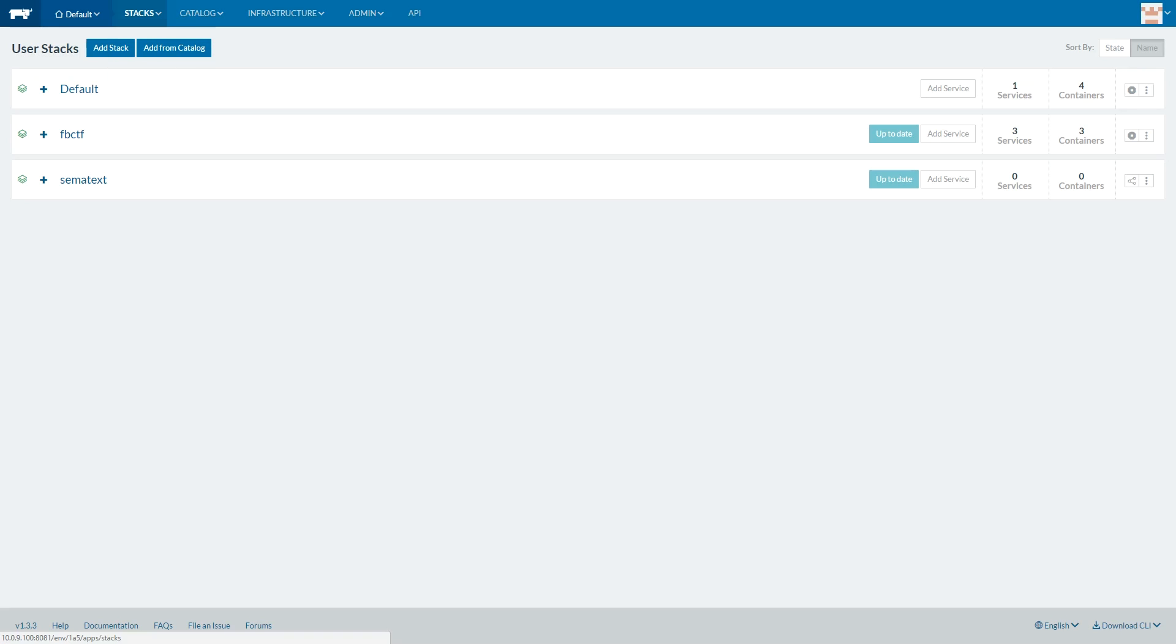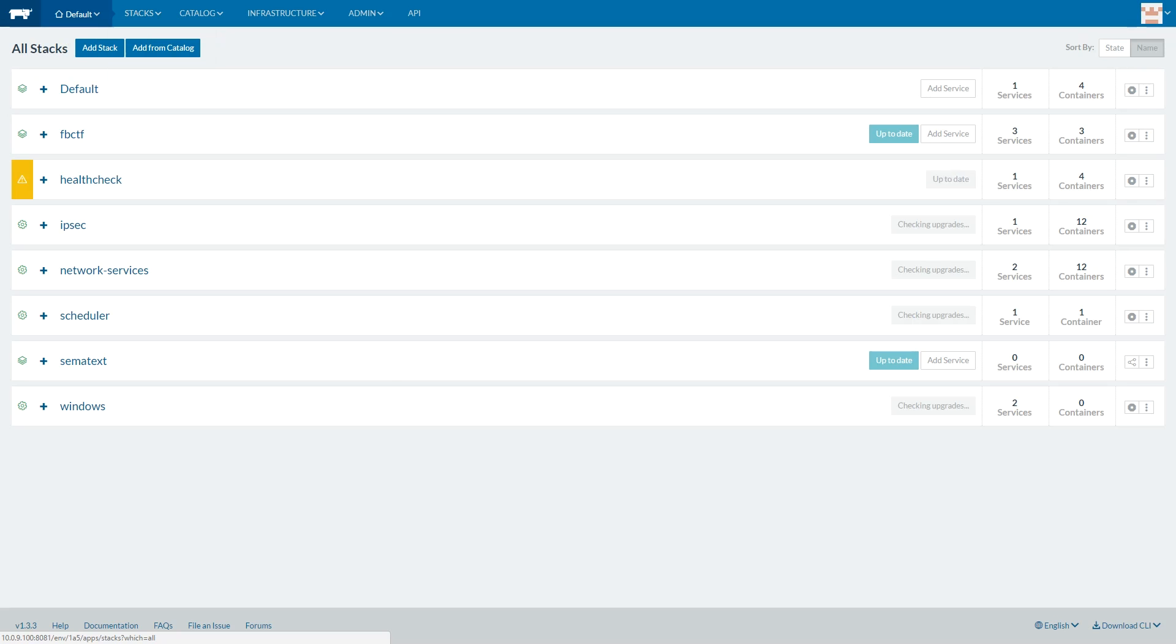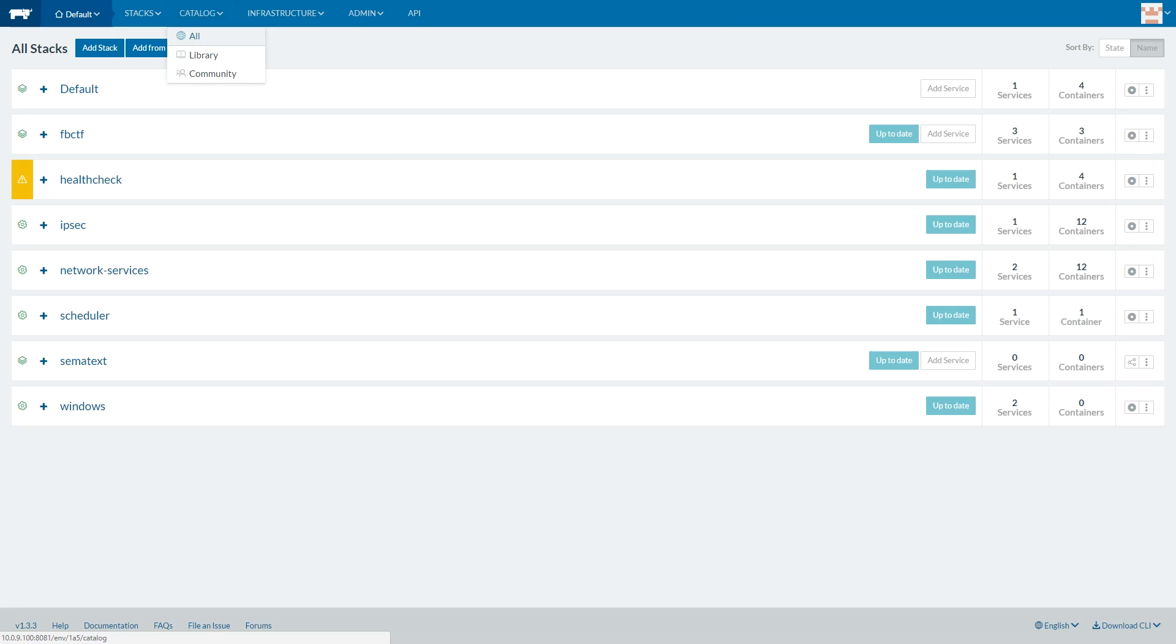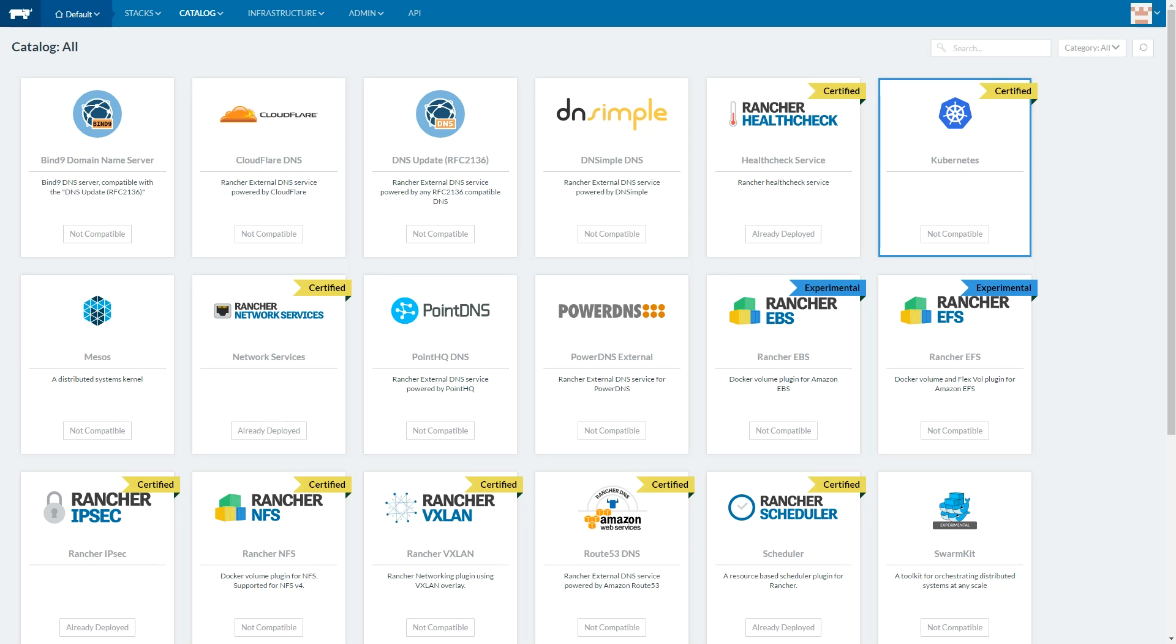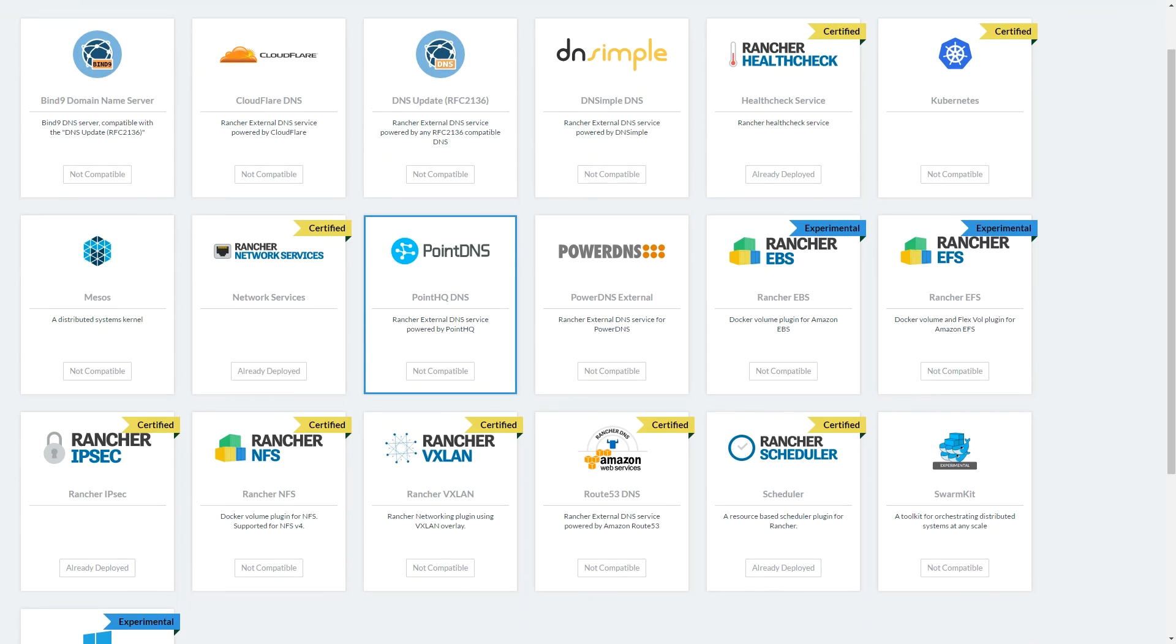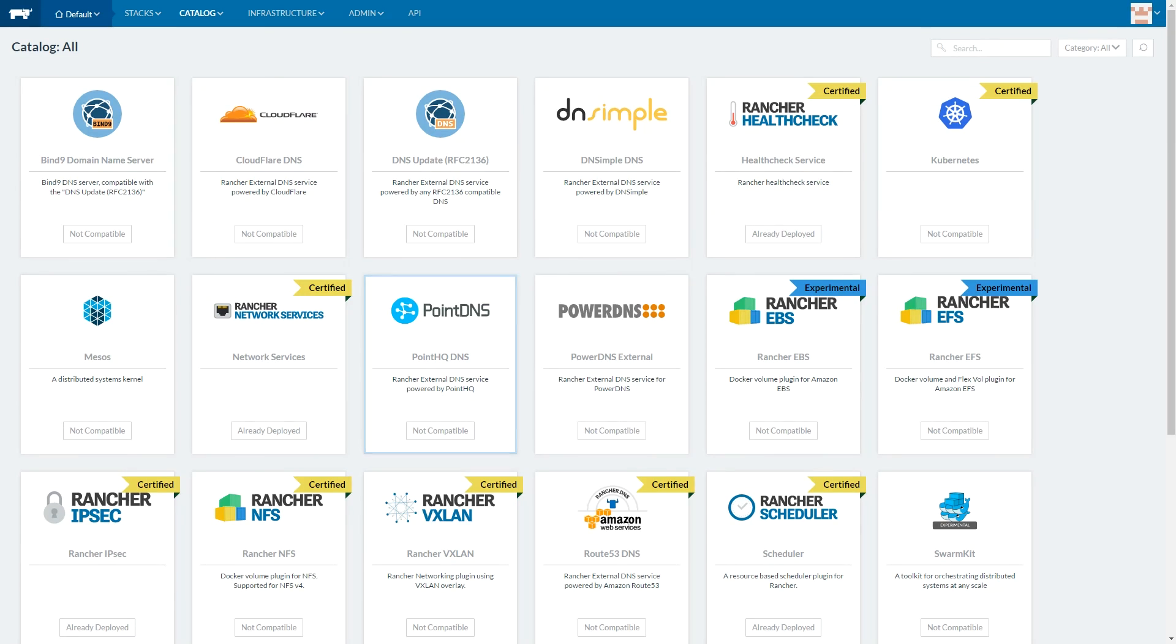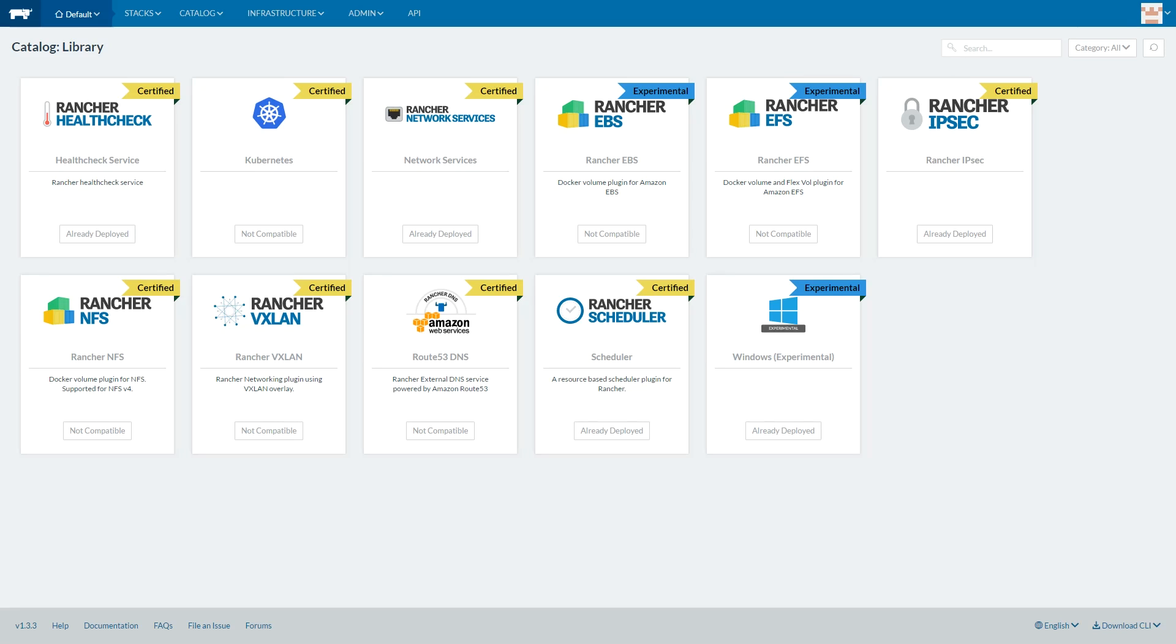We like the ability to create stacks, which allow you to group different services together. We also like the fact that Rancher has its own image repository, so it's very easy to pull services from the catalog.